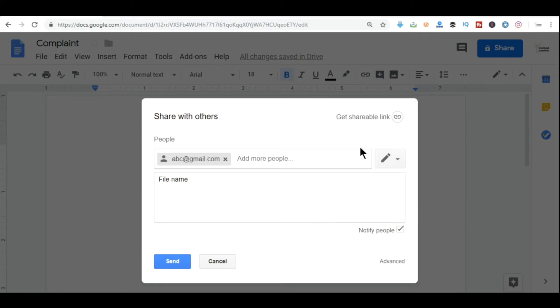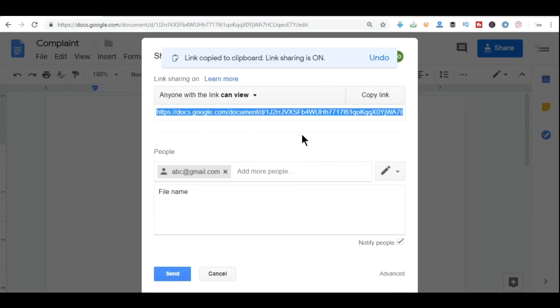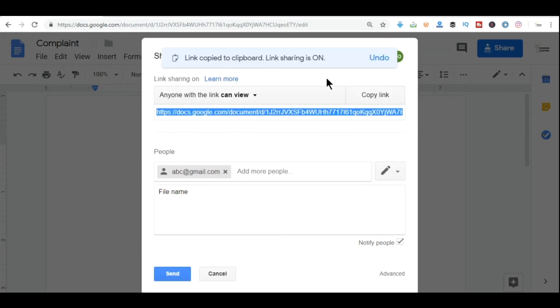Or you can also go here, click shareable link, and then copy this link and share it with your boss through WhatsApp using the desktop version of WhatsApp.